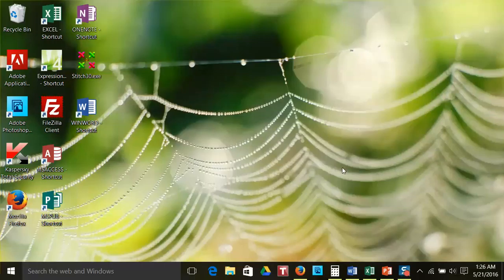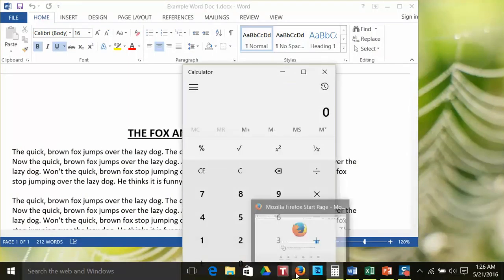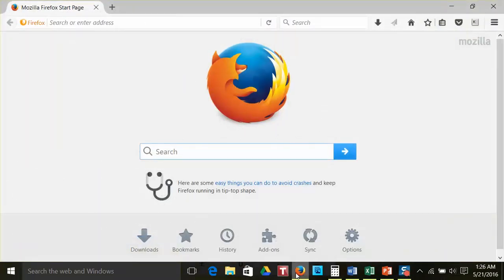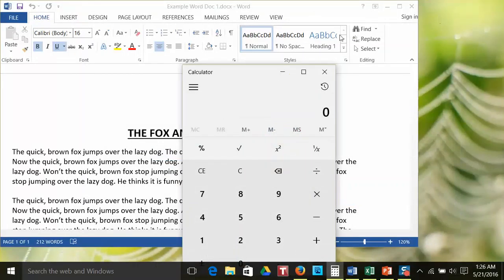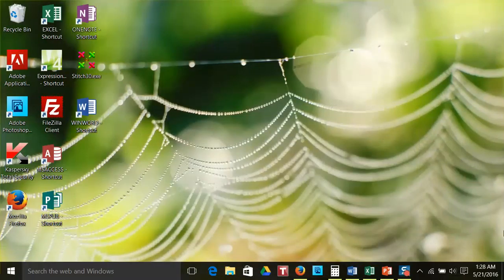Once you have logged into your computer using your username and password, you will see a screen that looks something like this. This display is called your desktop. It includes a picture or design in the background, with icons on top, and a task bar along the bottom. You can think of it like the top of an actual desk you are working at. The tasks you are working on will be placed on top of this screen.